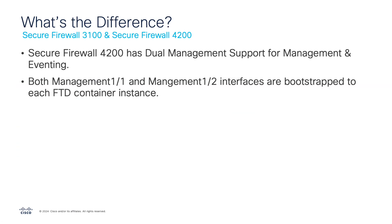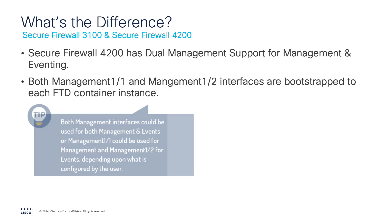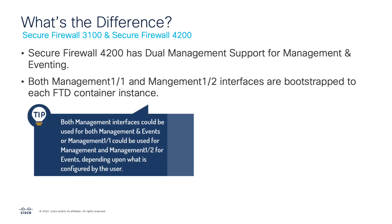Now, contrary to the Secure Firewall 3100, the 4200 series has dual management support for management and eventing. Both of these interfaces will be bootstrapped to the container instance should they be connected. With this in mind, both management interfaces can be used for management communication as well as eventing or to spread the load or to have a dedicated eventing interface. The second management interface could be used for this purpose.